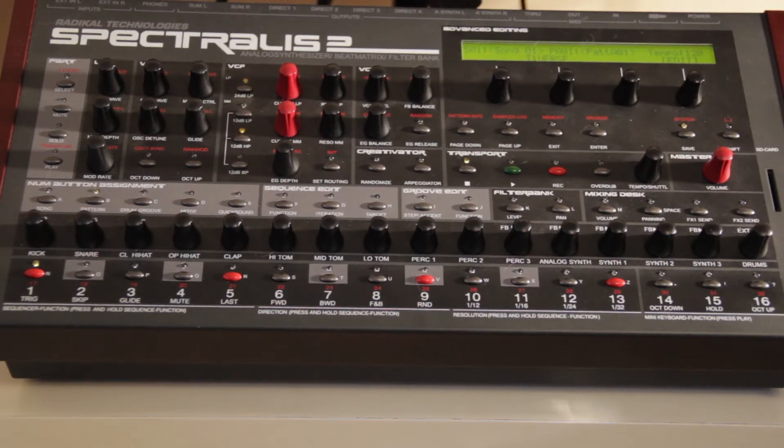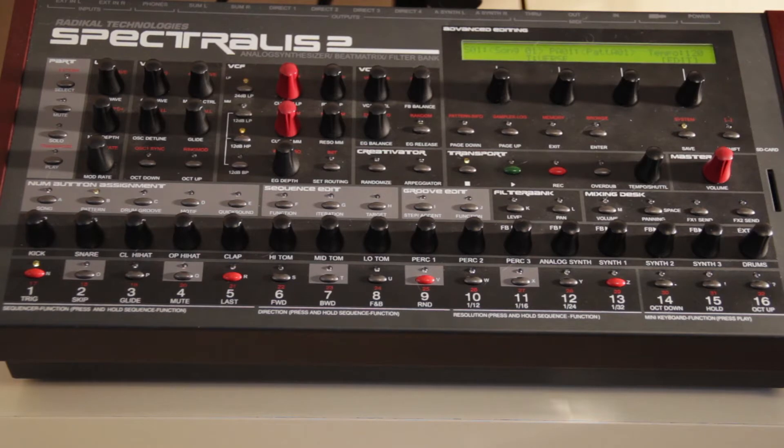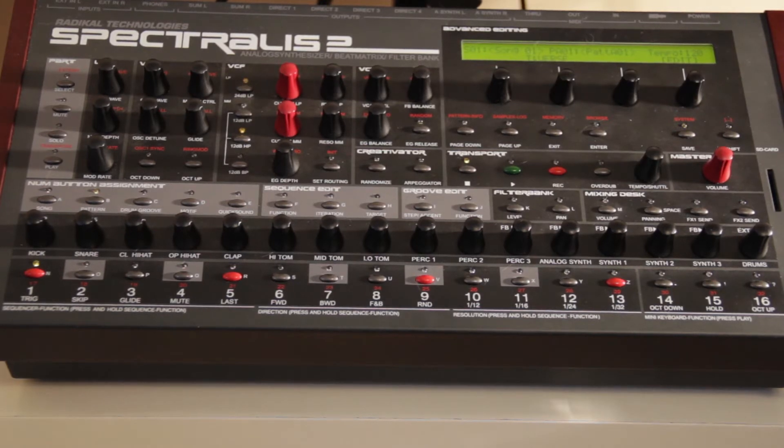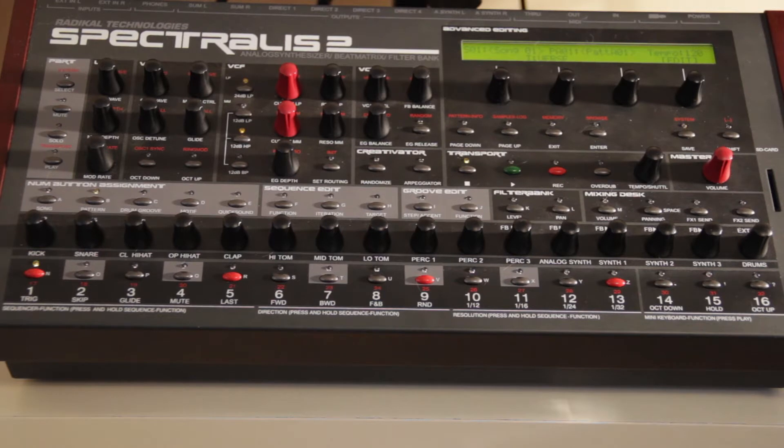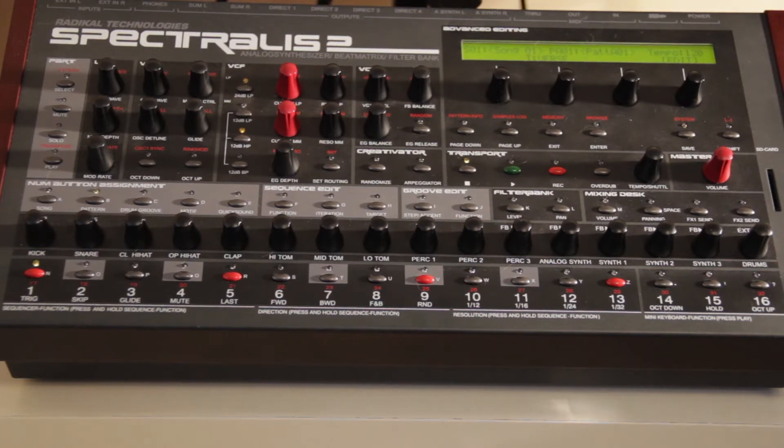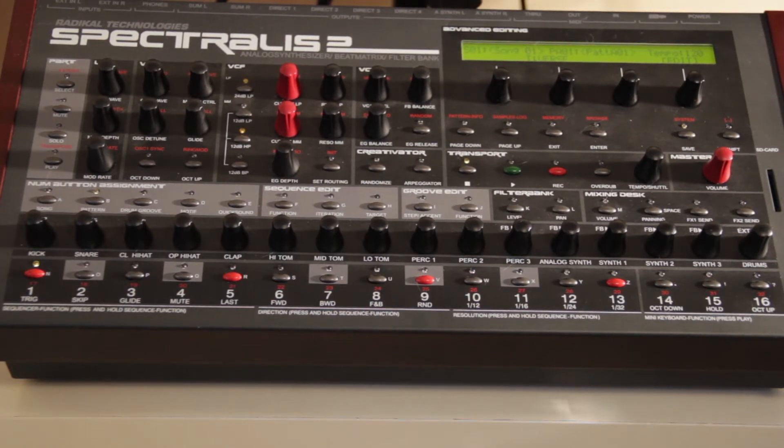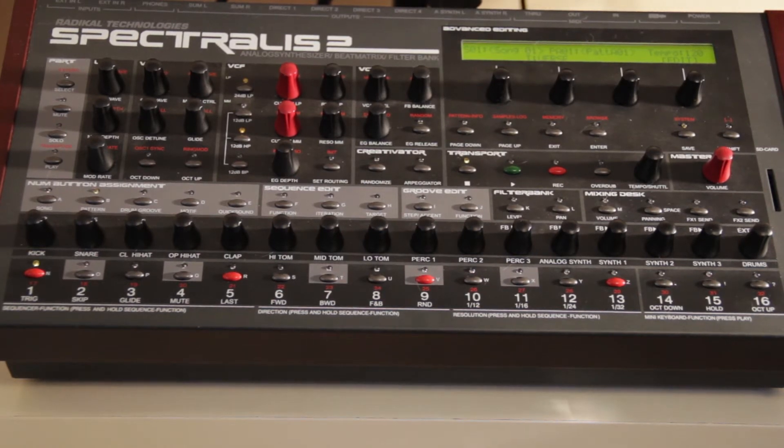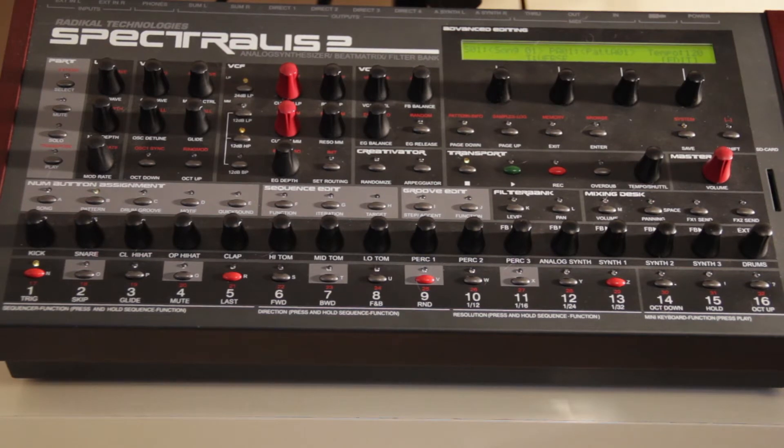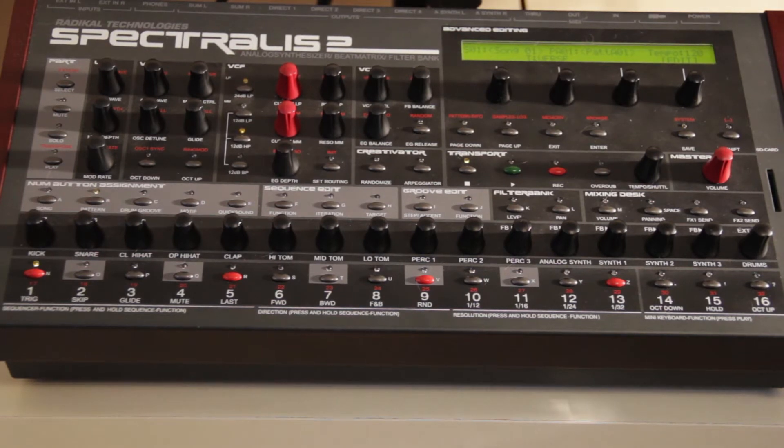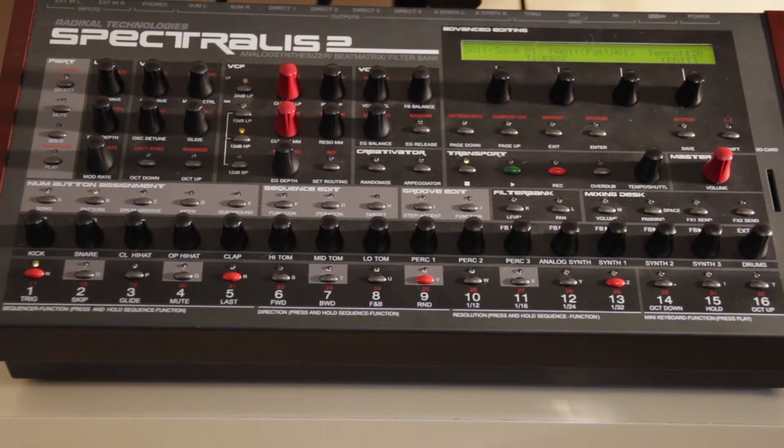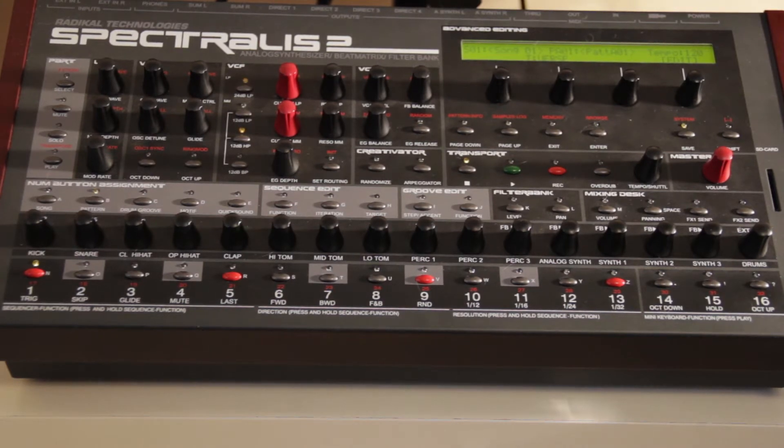Basically what it does is allows you to have a whole new set of 32 songs with 32 tracks or patterns within each song. On the Spectralis 1 and Spectralis 2, in the older OS versions, you had access to 32 songs and 32 patterns within each.